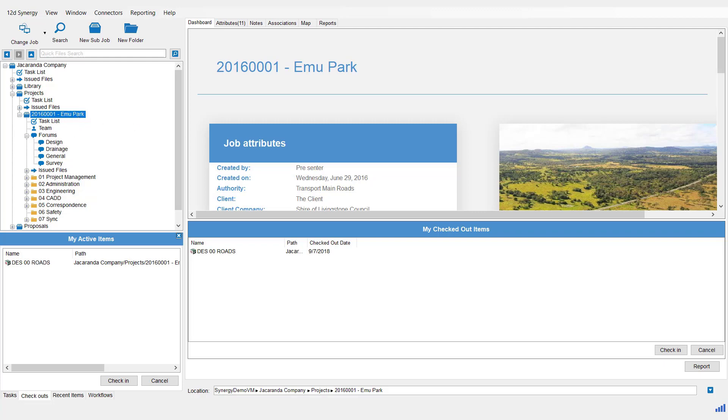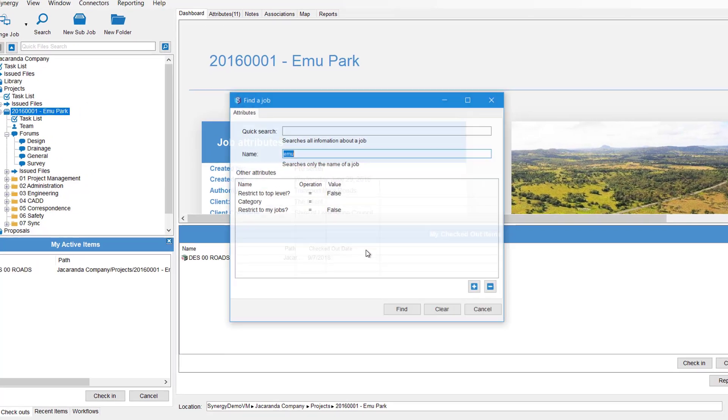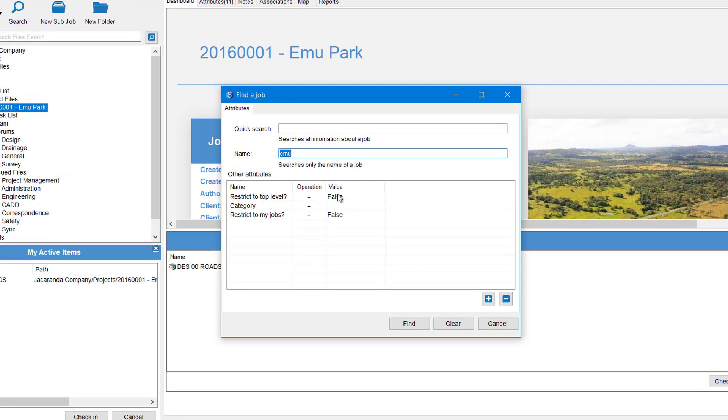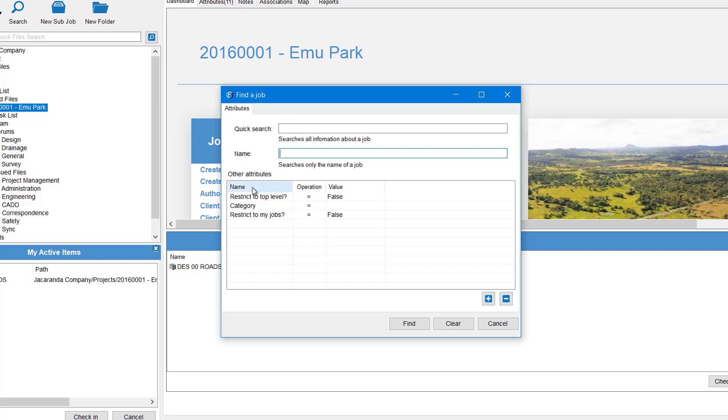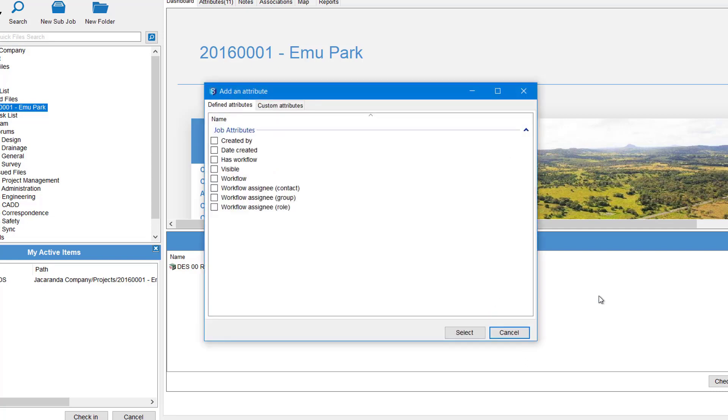There are other ways to use this Job Search panel as well. You've got Quick Search, you've got the Name Search, and you've got these default attributes. But you can increase your search capability by adding more attributes to it. So we hit the plus button down here and then we can come and select what attributes we want to add.